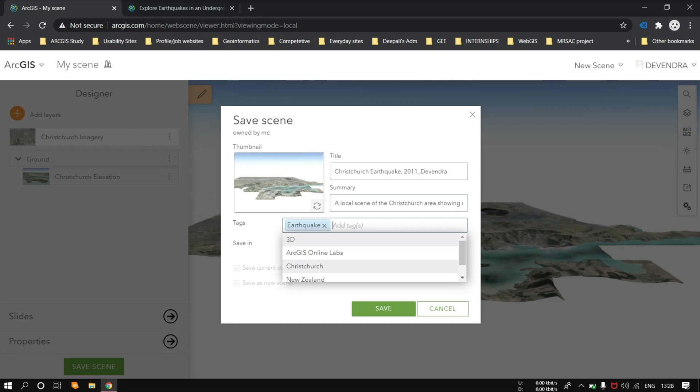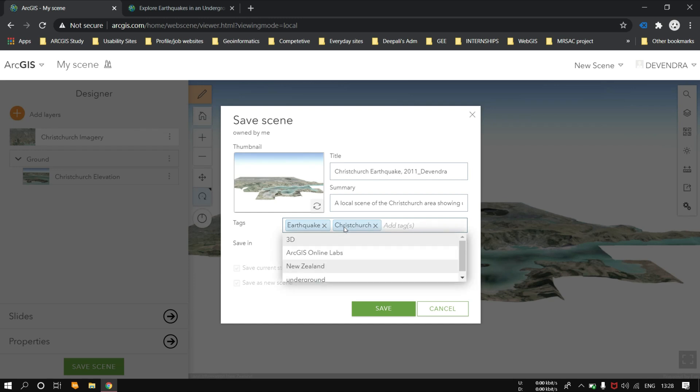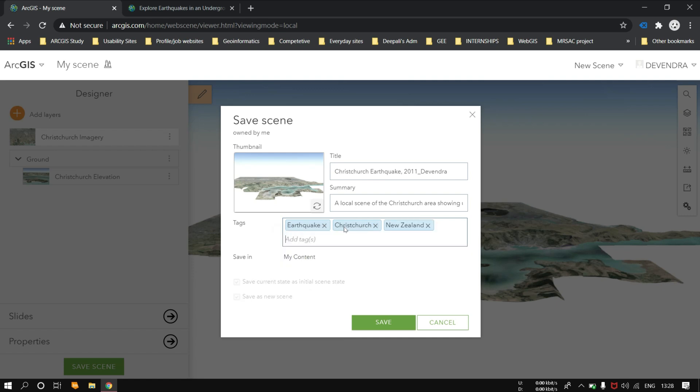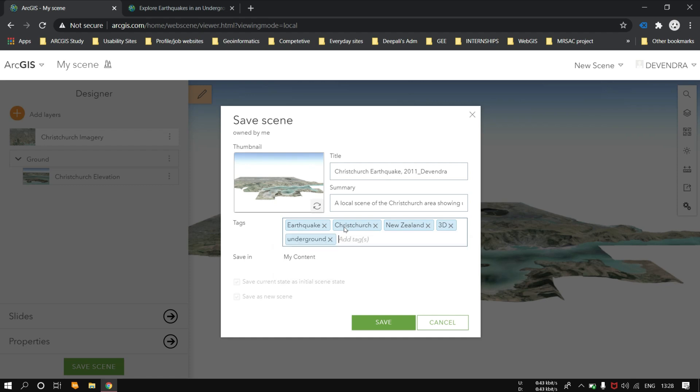You can save your progress if you want to proceed after some time. Just give the title, summary, and the tags also. Just click on save.